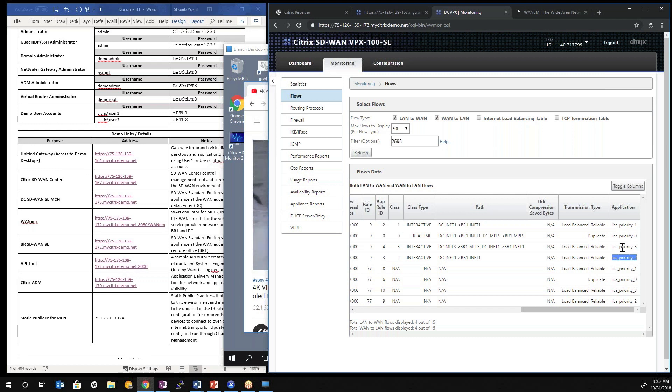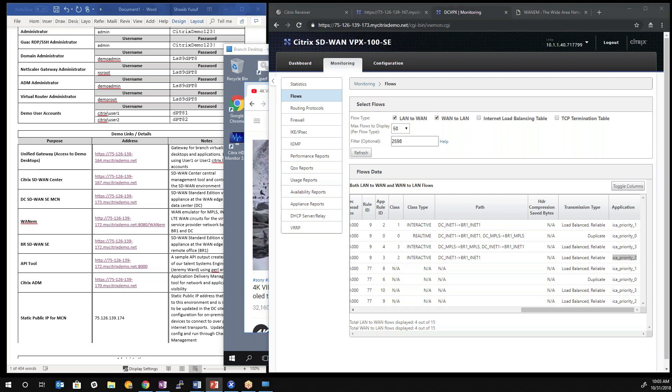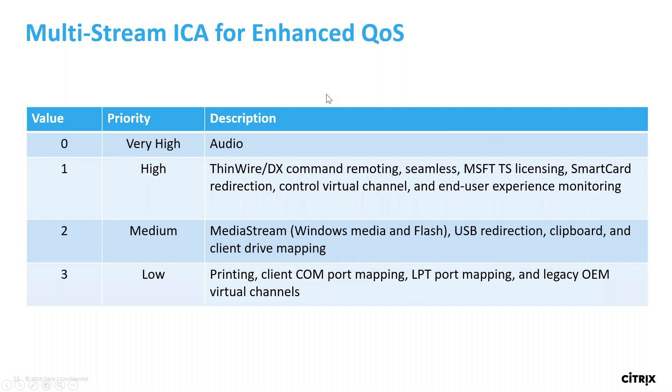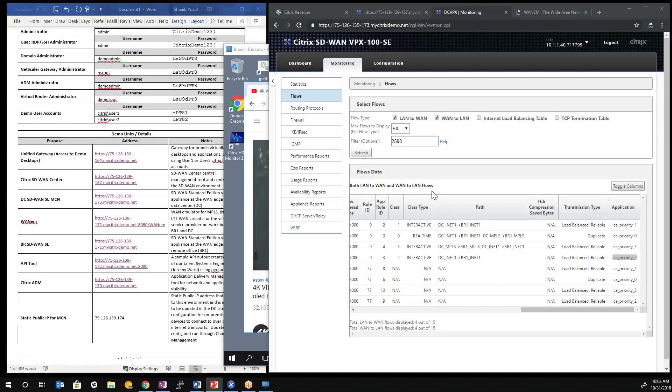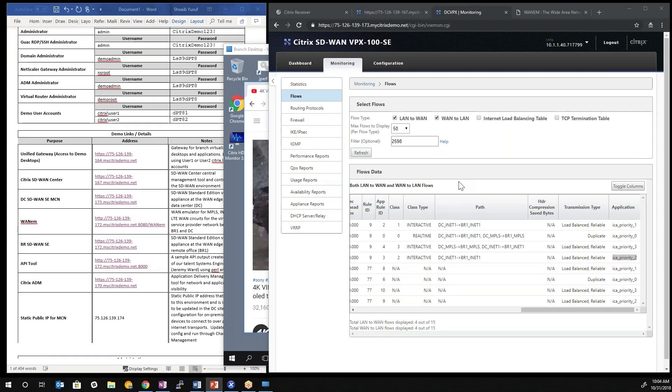SD-WAN can then differentiate that as a separate flow and treat those individual packets separately. So when we look at the priority tags of ICA when multi-stream is enabled, we can make use of those tags to provide quality of service in the network. Tag zero is associated with high priority channels like audio. Tag one is associated with high priority like thin wire, that's essentially the screen refreshes, mouse cursor movements. Tag two is medium, you can associate that with channels that are related to multimedia, copying of files, clipboard, USB redirection. Tag three is associated with lower priority channels such as print. So with that information, SD-WAN can be in the path to auto-detect that the solution can handle MSI. It can then treat the individual channels that are tagged and the packets separately for delivery across the SD-WAN solution.